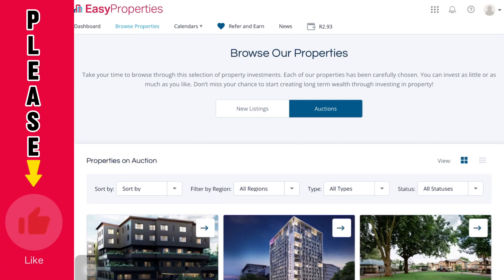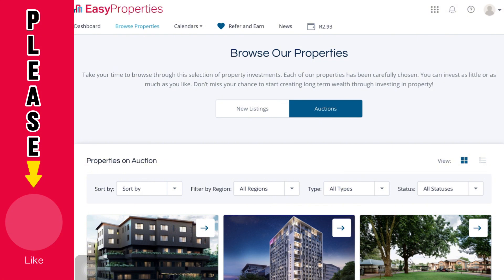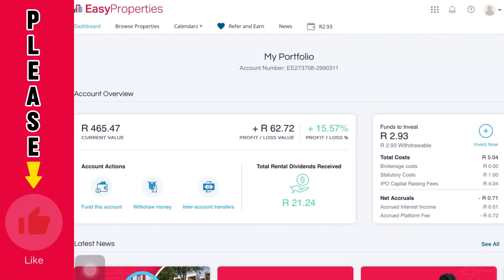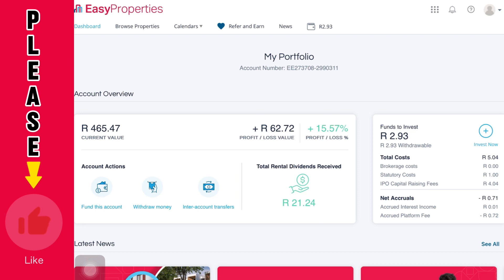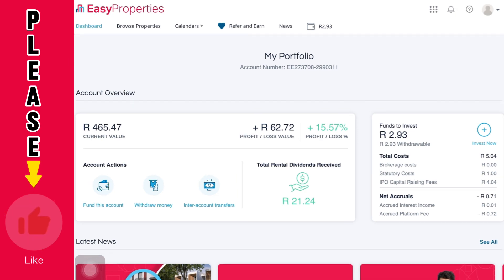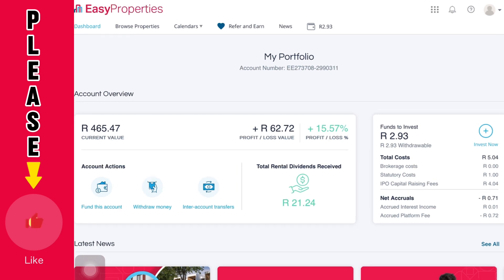Remember, after placing your offer you are going to wait until the auction is over. Once the auction is over, your money will appear at the top where you saw the two rands. When your money is up there, you will then be able to withdraw it to your bank account.